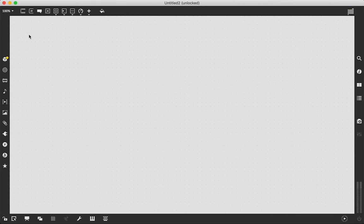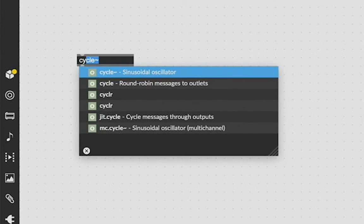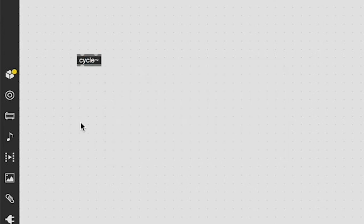Also in case you don't know, FM synthesis - what is it? FM synthesis is when you take a sine wave such as what is created by the cycle tilde object and you use it to modulate another sine wave.